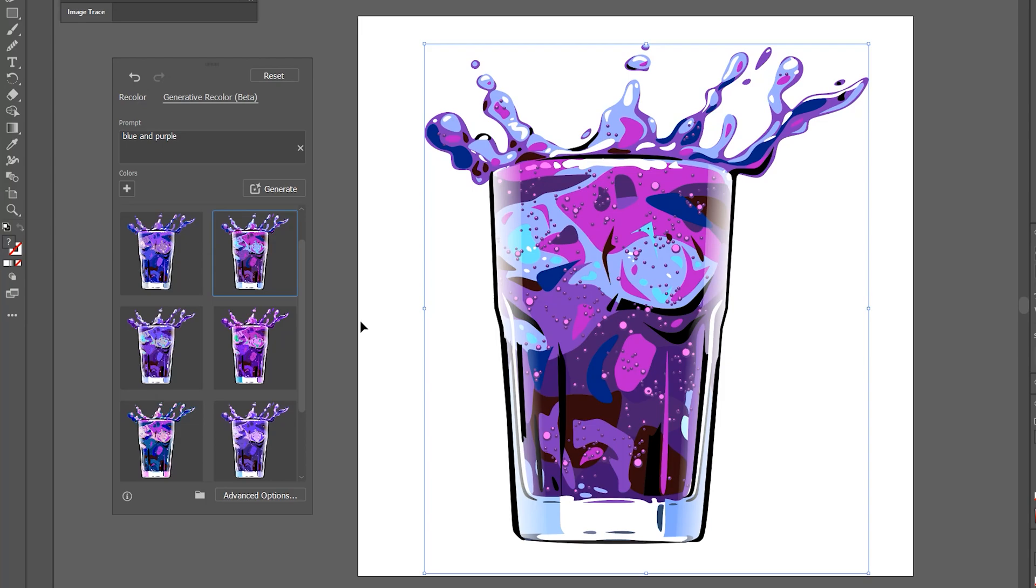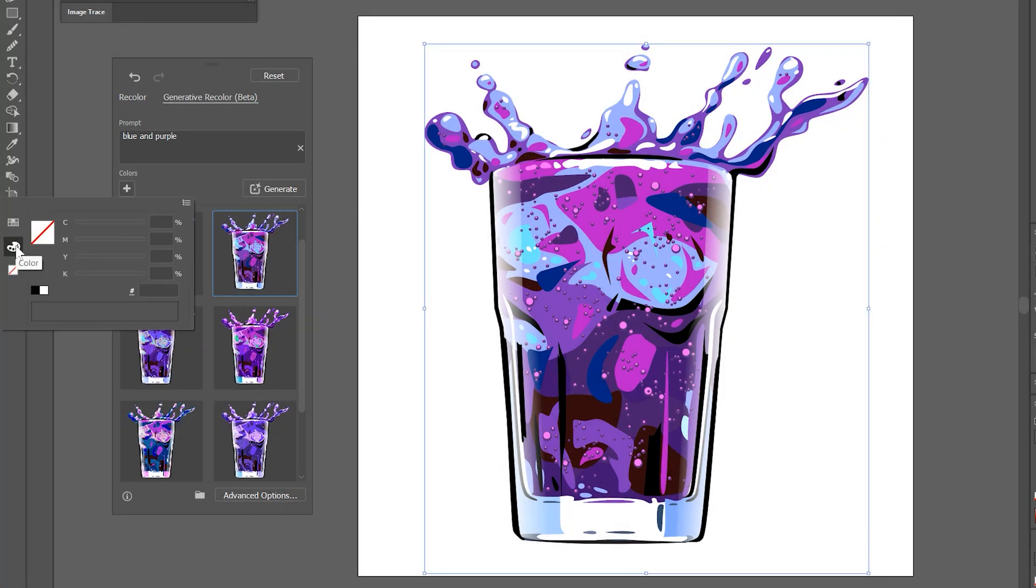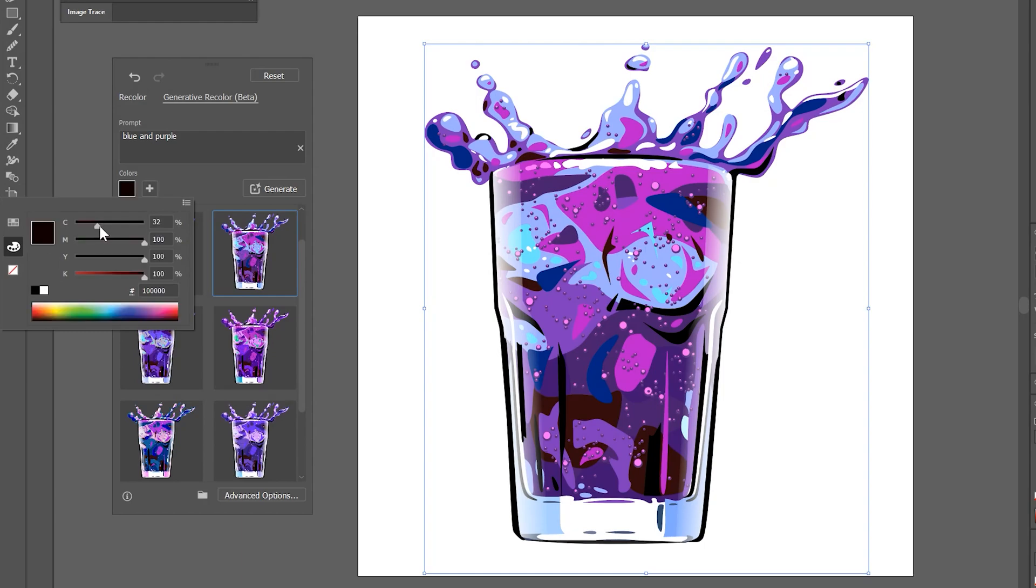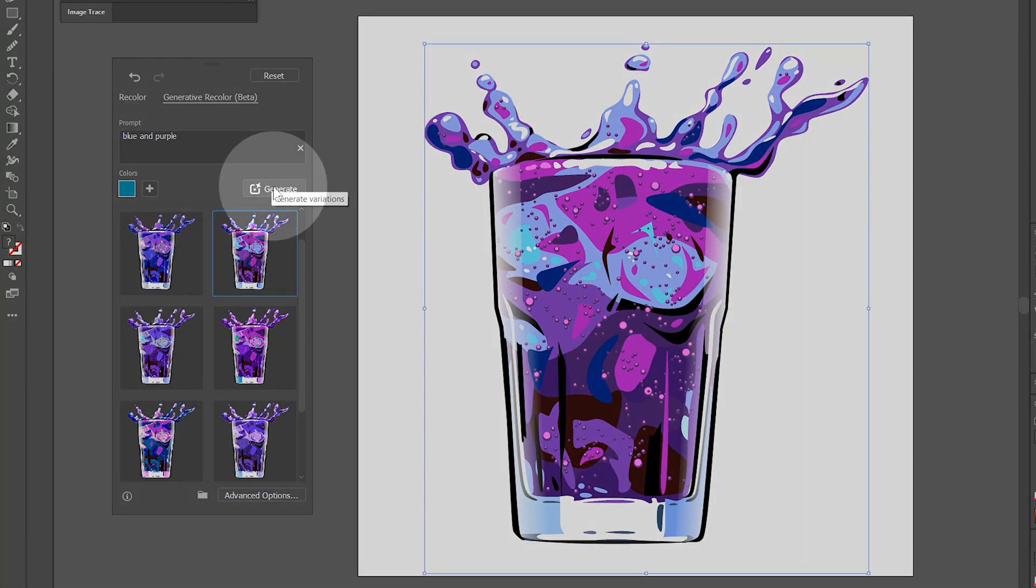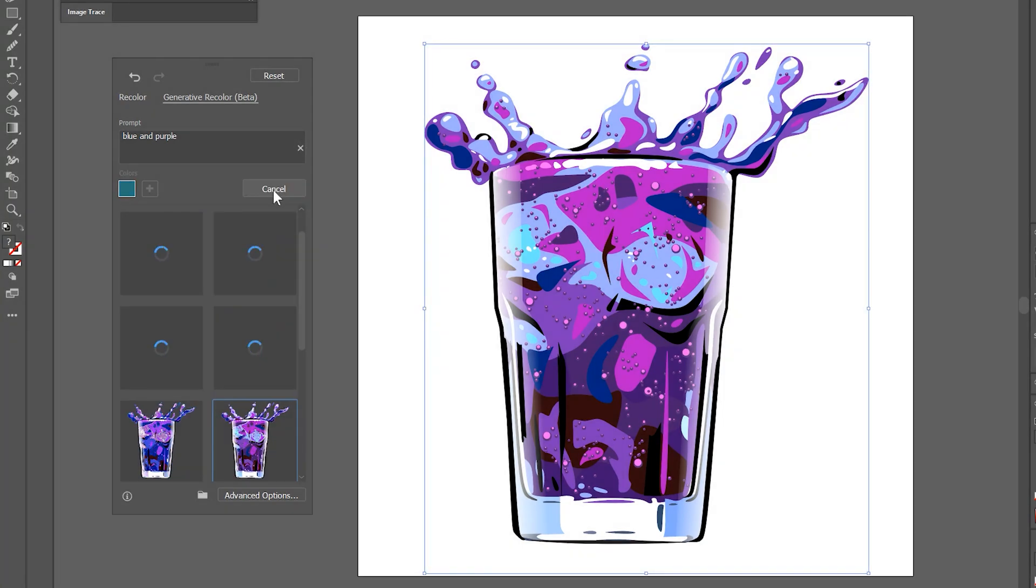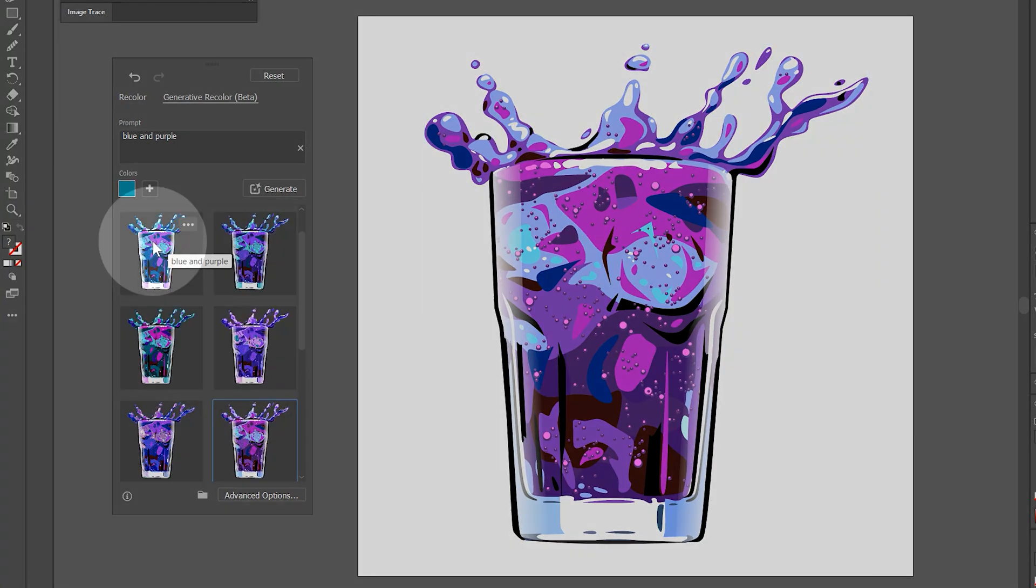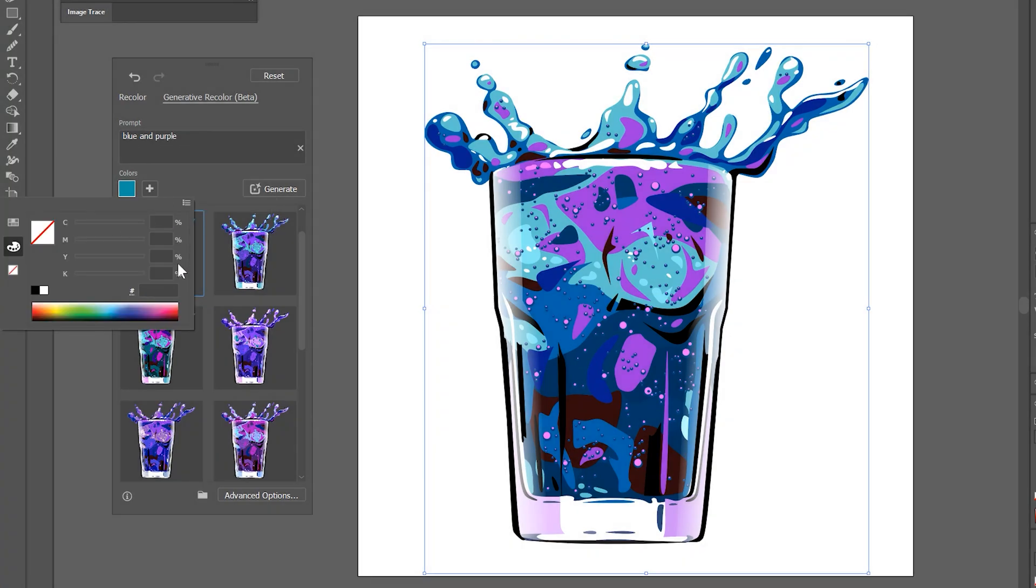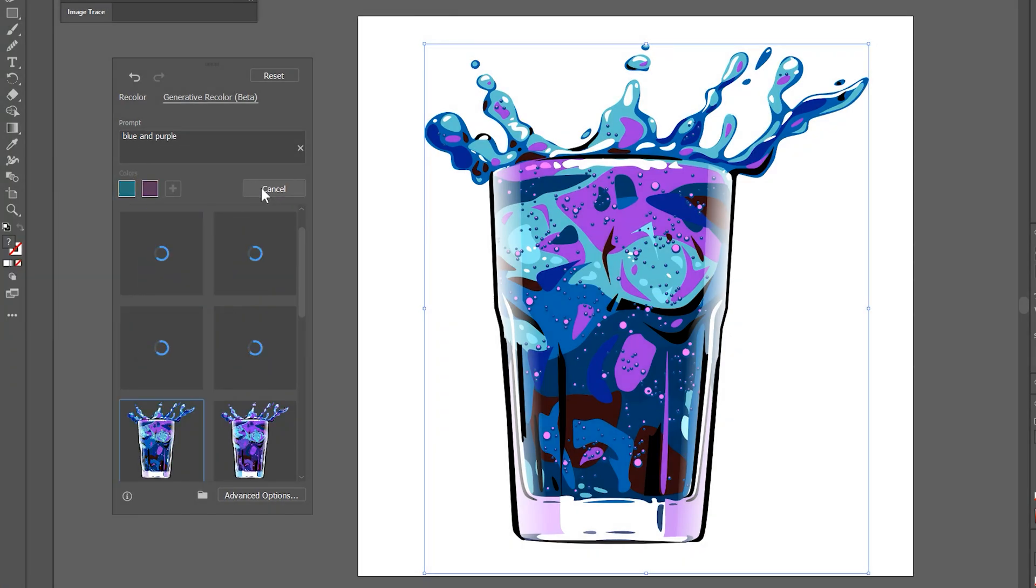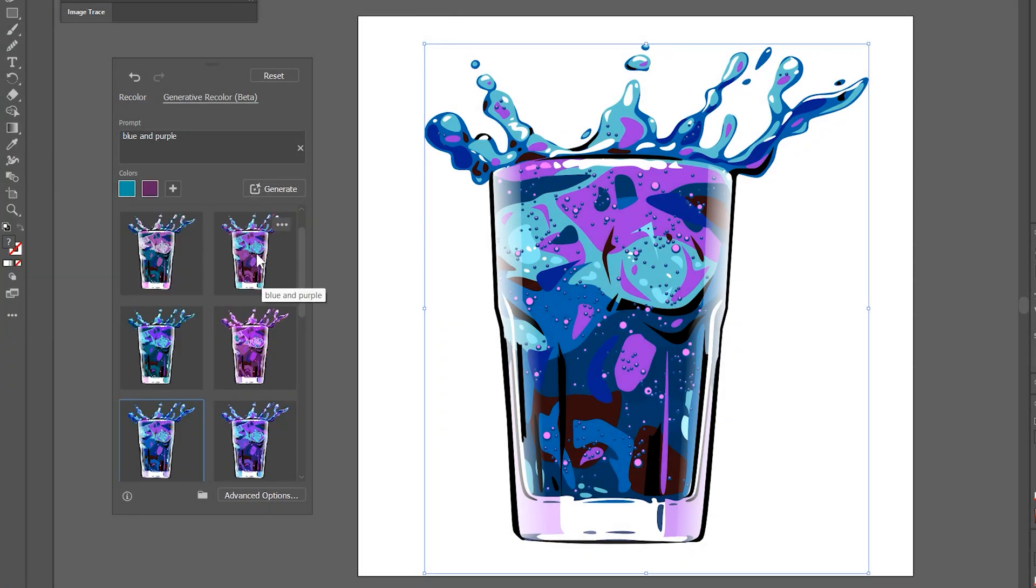If you don't like any of these variations, you can choose to add colors to help guide the recoloring in the right direction. For example, I'll click the plus button and choose more of a cyan blue, then click Generate again. Now you can see it has introduced some cyan into the mix. I'll add a specific violet color, and now you can see that's included as well.